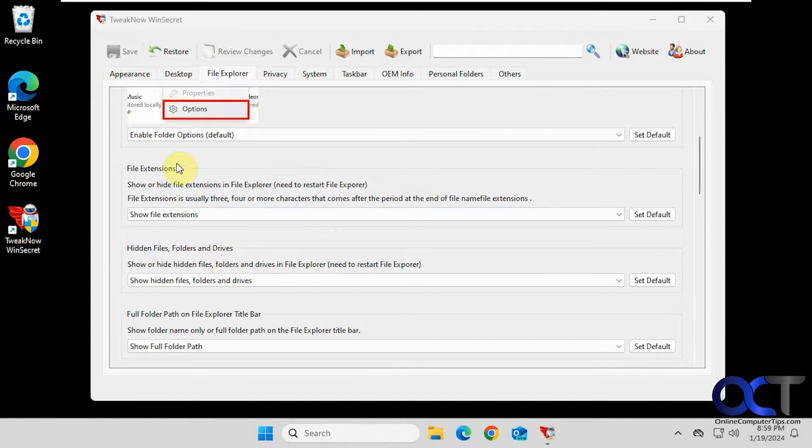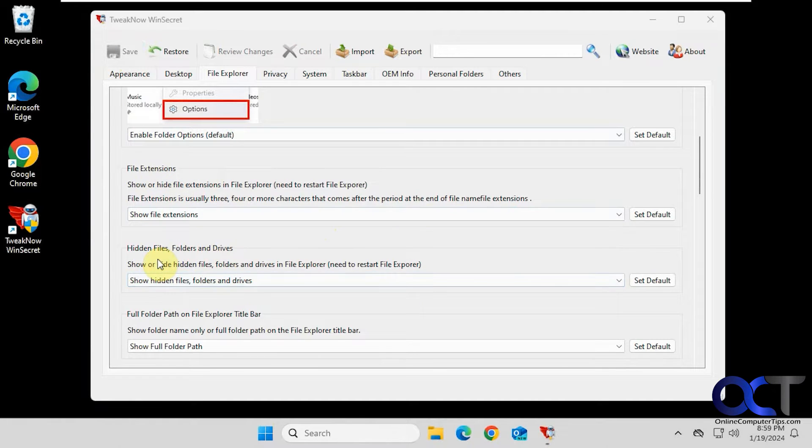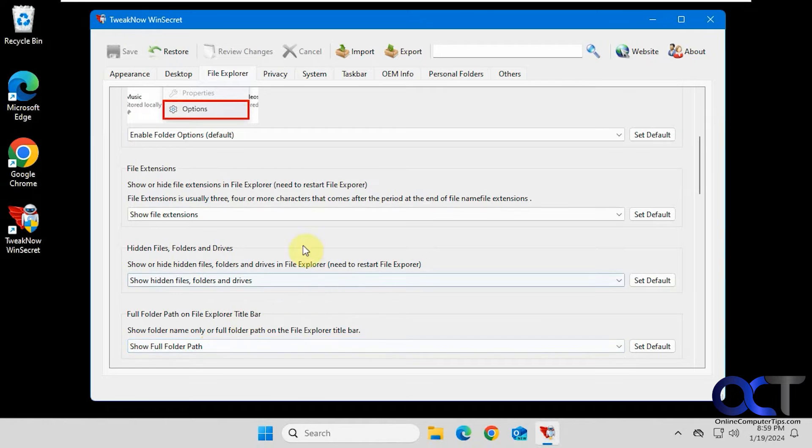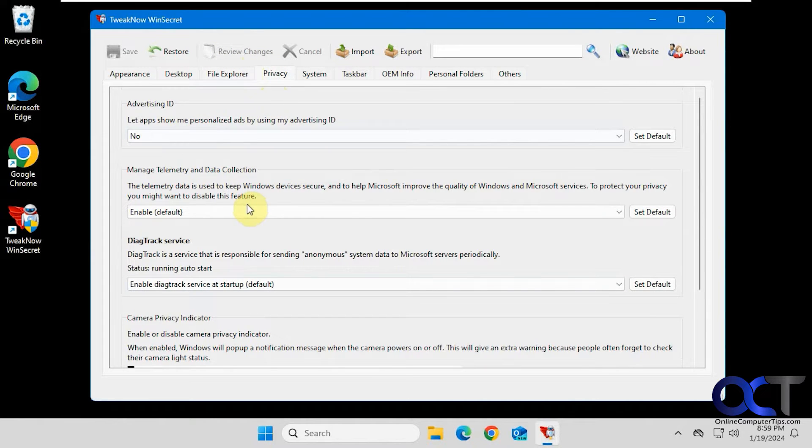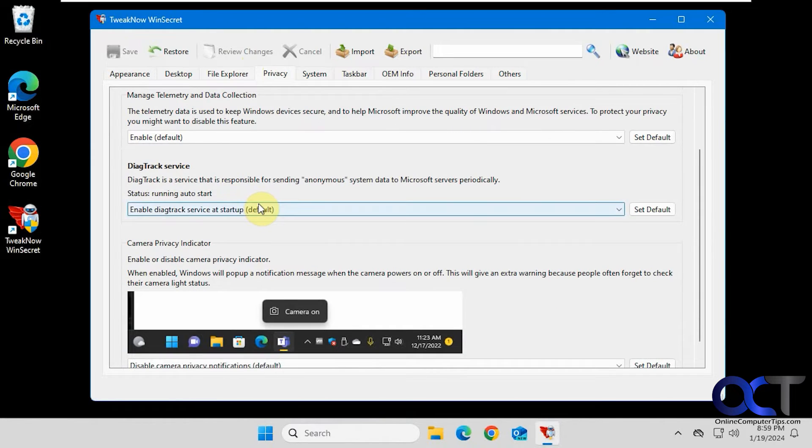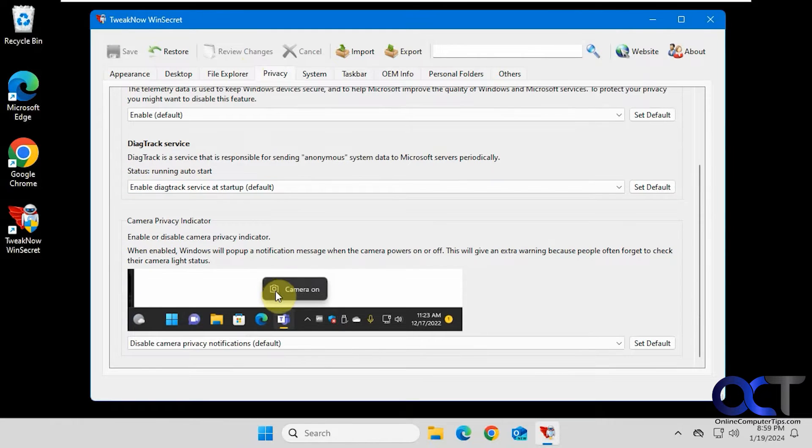Then you have some additional settings that you could actually change from that option setting for File Explorer, such as show file extensions, show hidden files folders and drives, and show the full path on Explorer bar rather than show folder name. Privacy settings, advertising ID. Some of this stuff is not super useful here. If you want to get rid of the camera privacy indicator, you could do that.